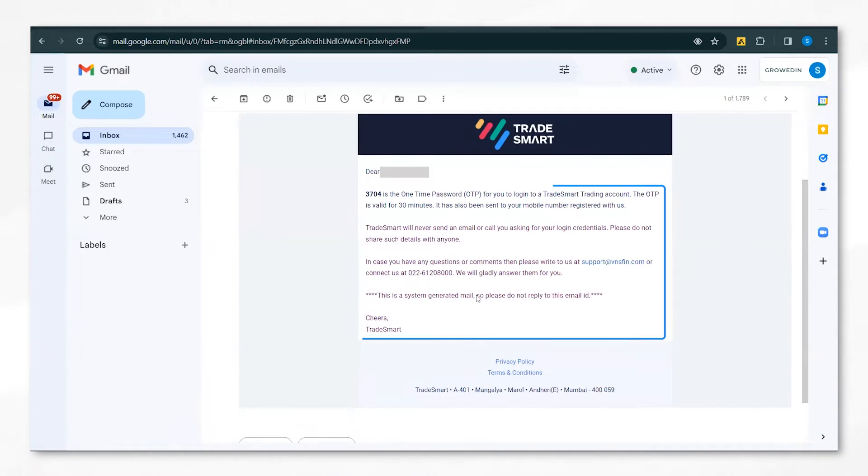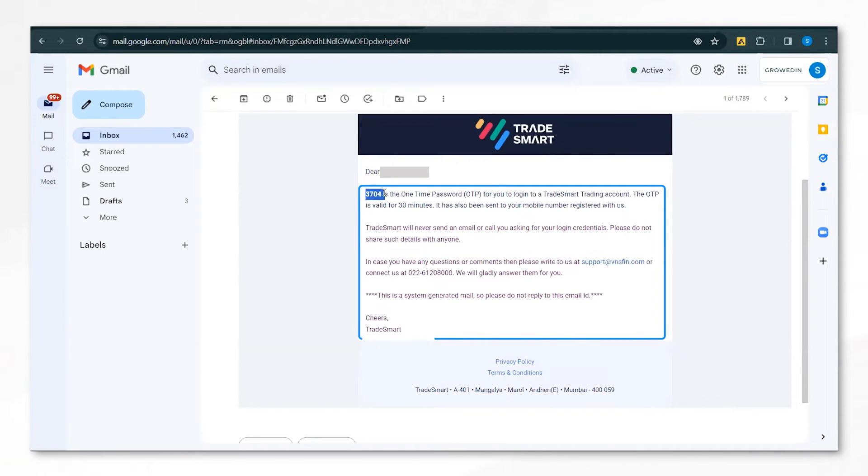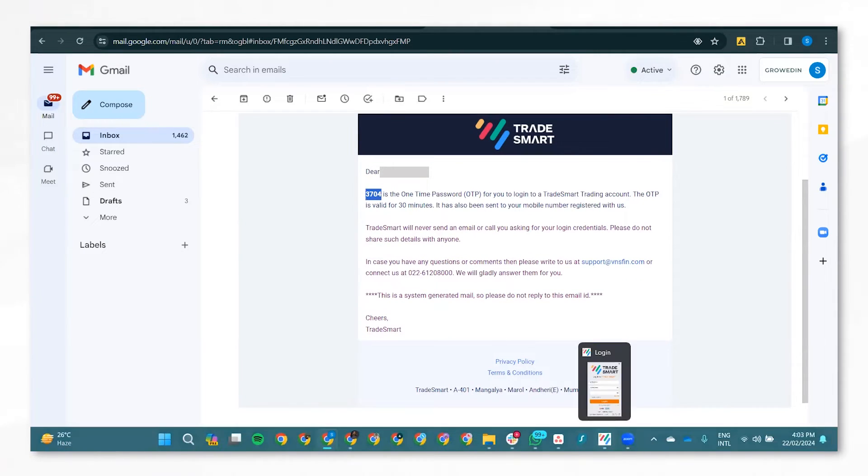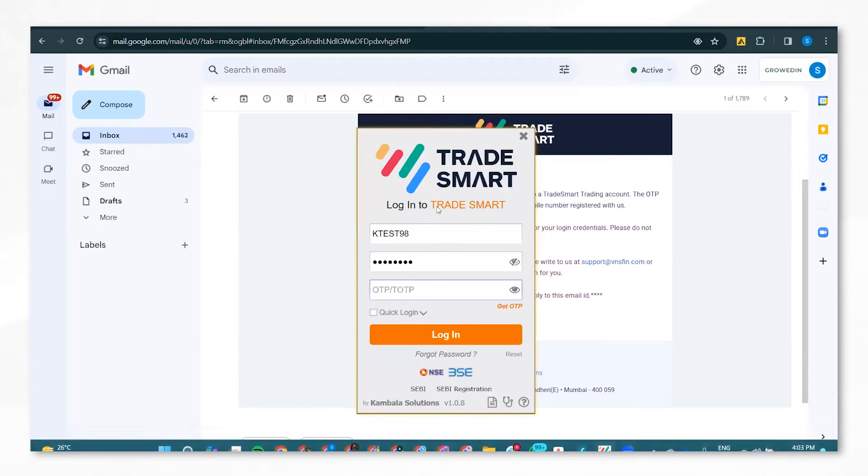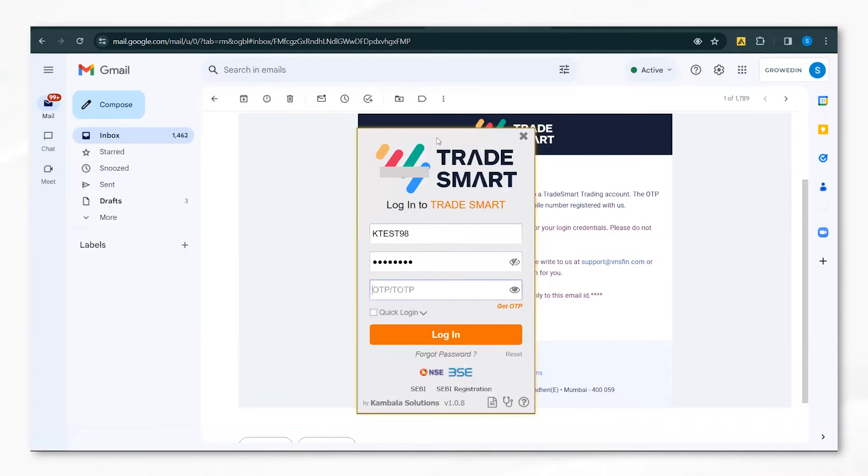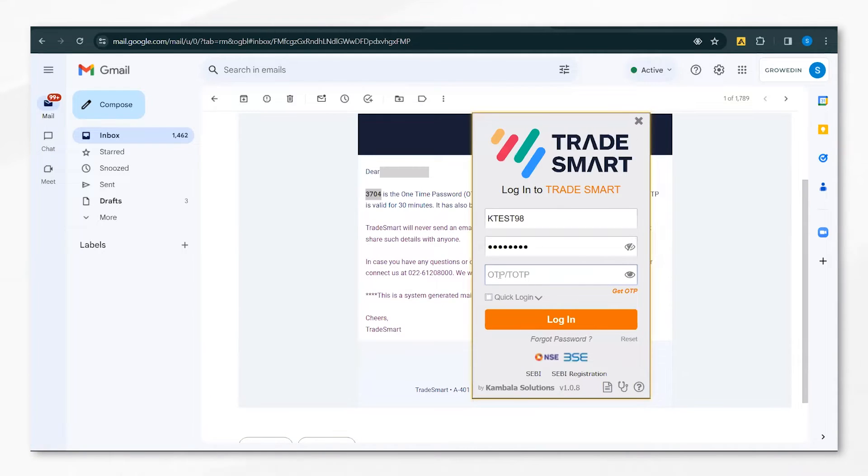An email like this will contain your one-time password for login. Using this, you can click on Login.